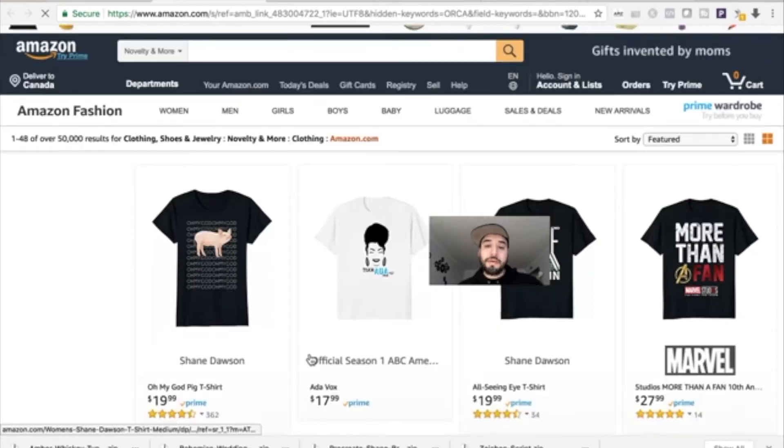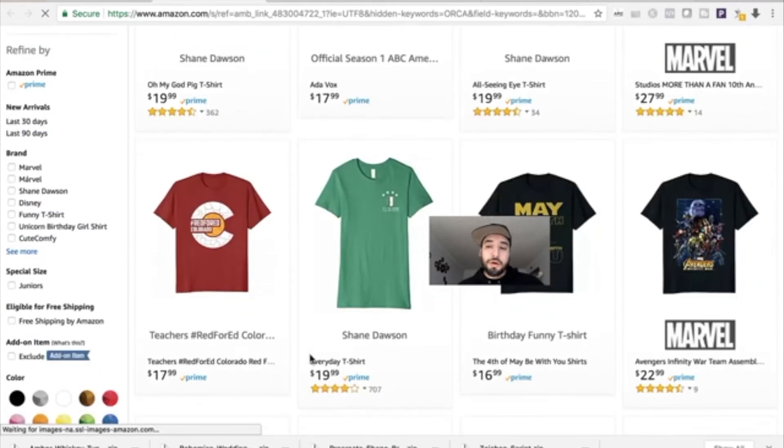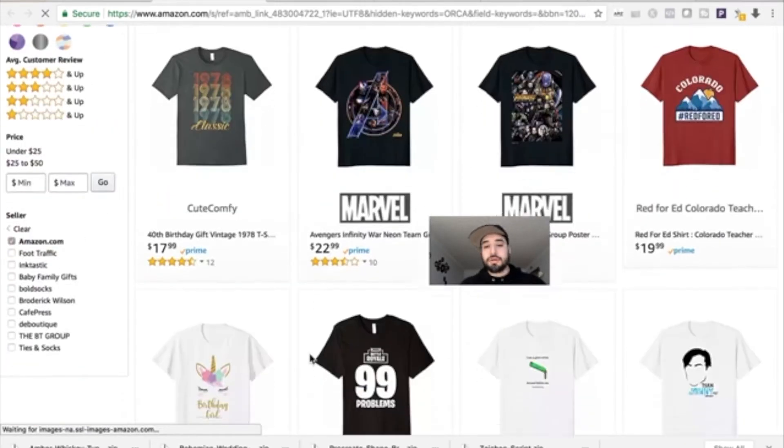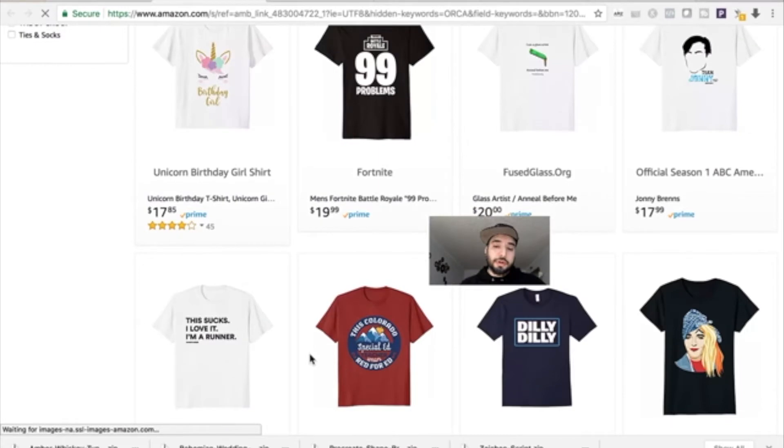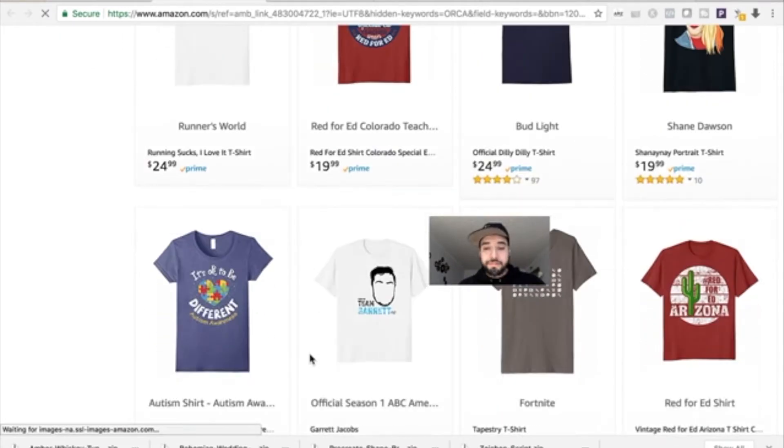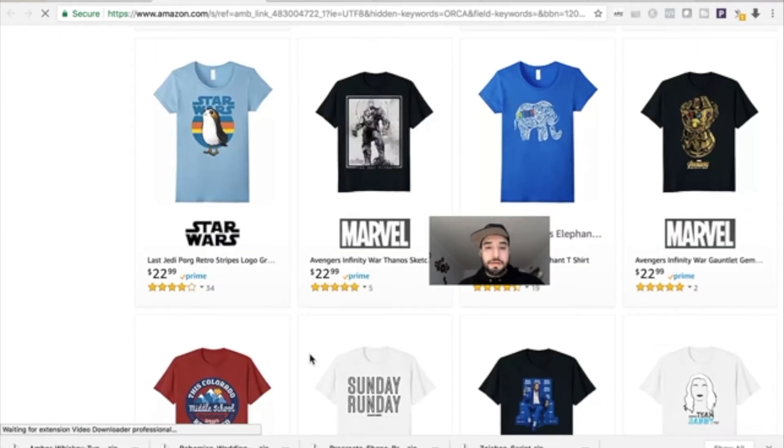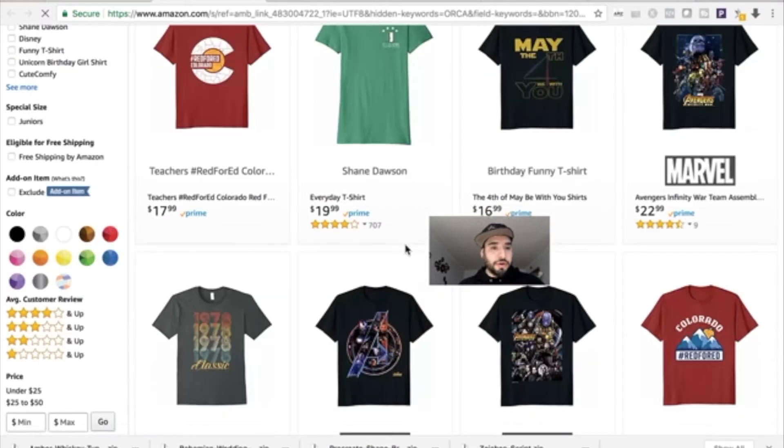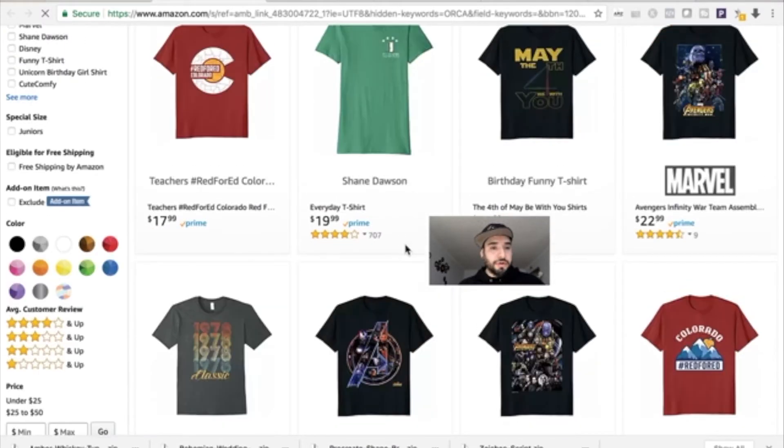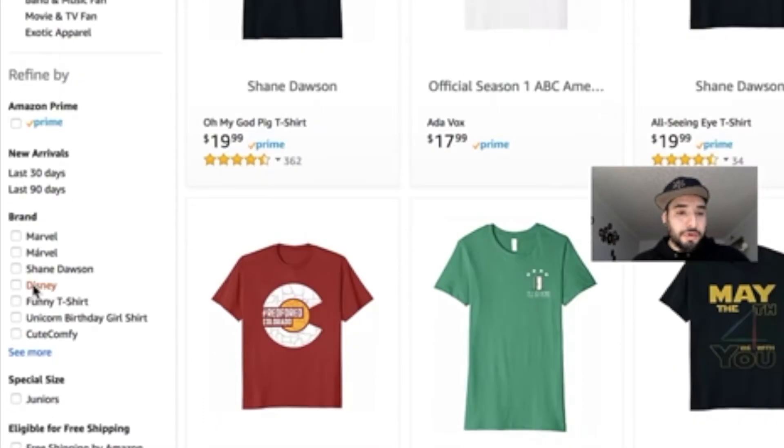They'll come up with some of the more popular t-shirts being sold on the Merch by Amazon platform. We have big brands like Star Wars, Marvel. We can also have a look at other brands right over here.